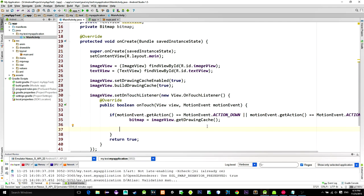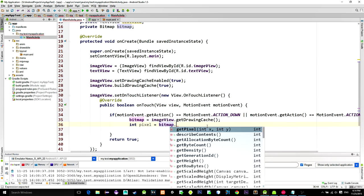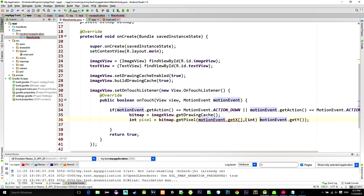Now we want to get the pixel that has been touched. Simply call method bitmap.GetPixel. We are passing GetX and GetY from our event so that pixel corresponds to the user's touch location.